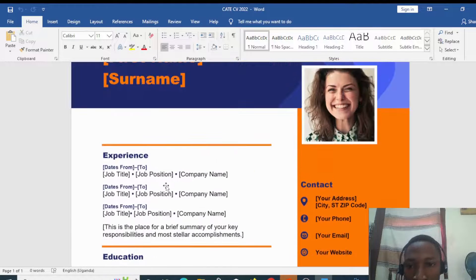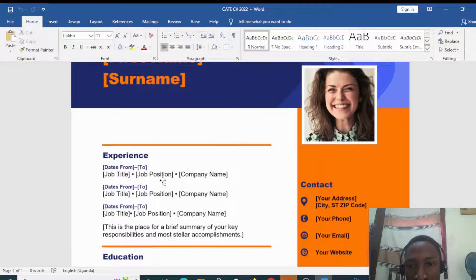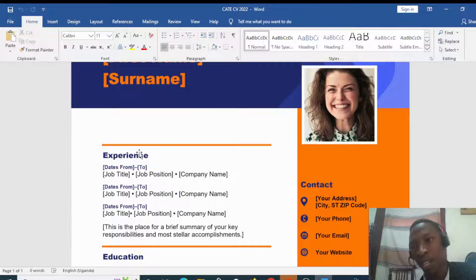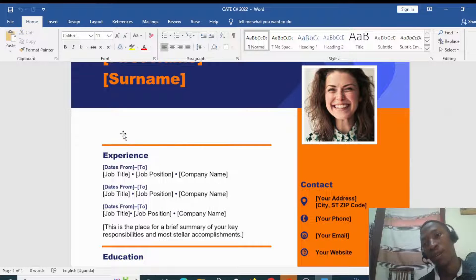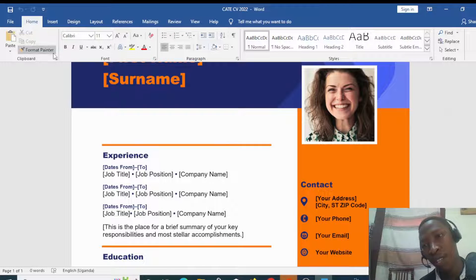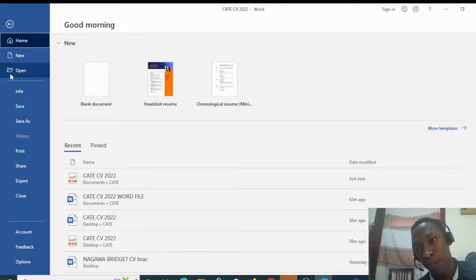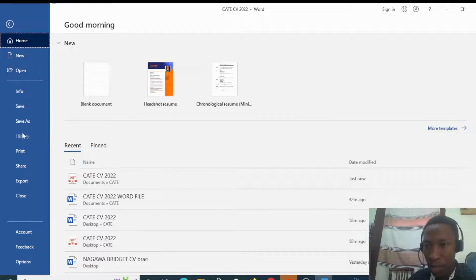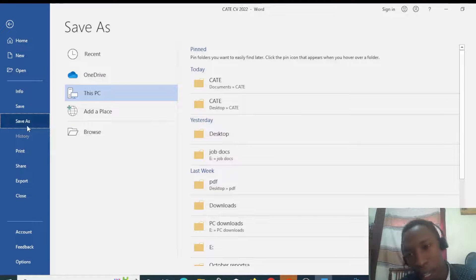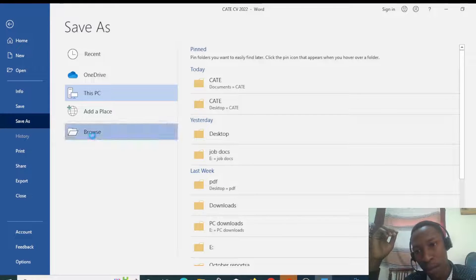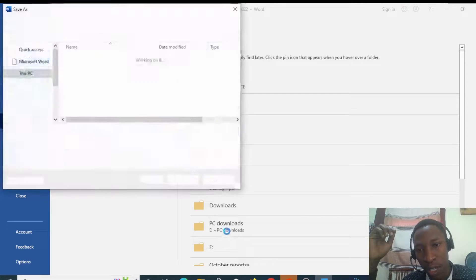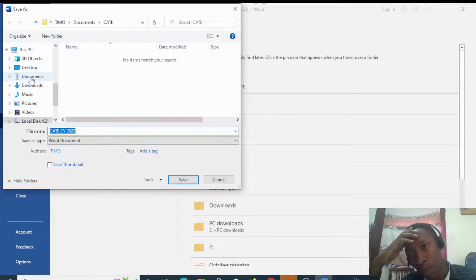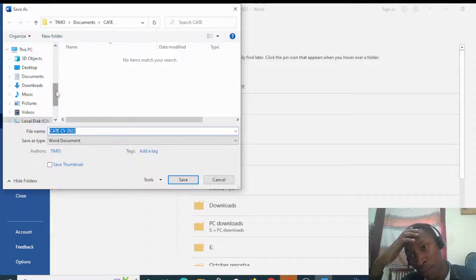This is an uneditable format which is in Word, and you just need to save this as a Word format. Go to Save As and then Browse. Select an area where you want to save this file.